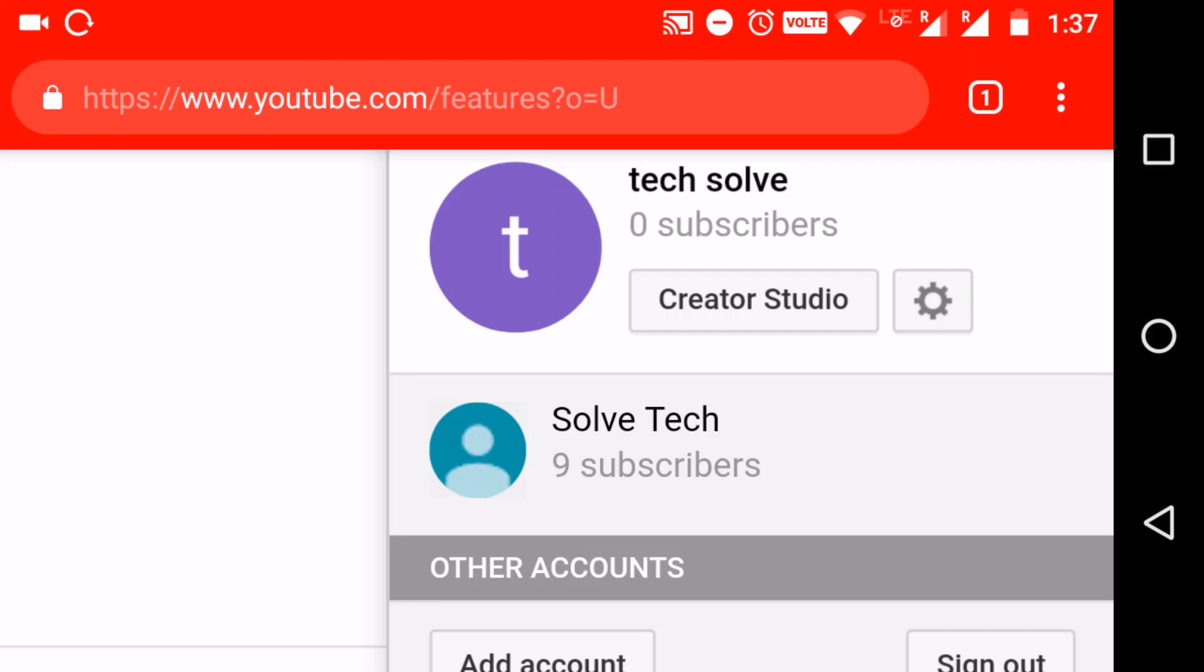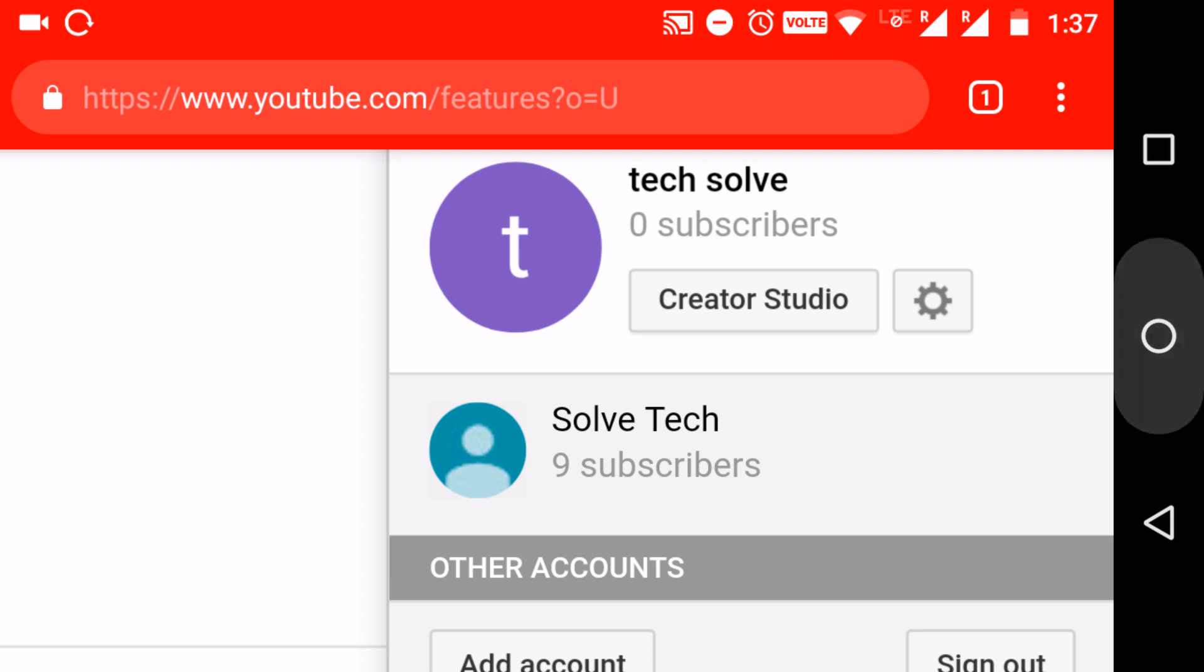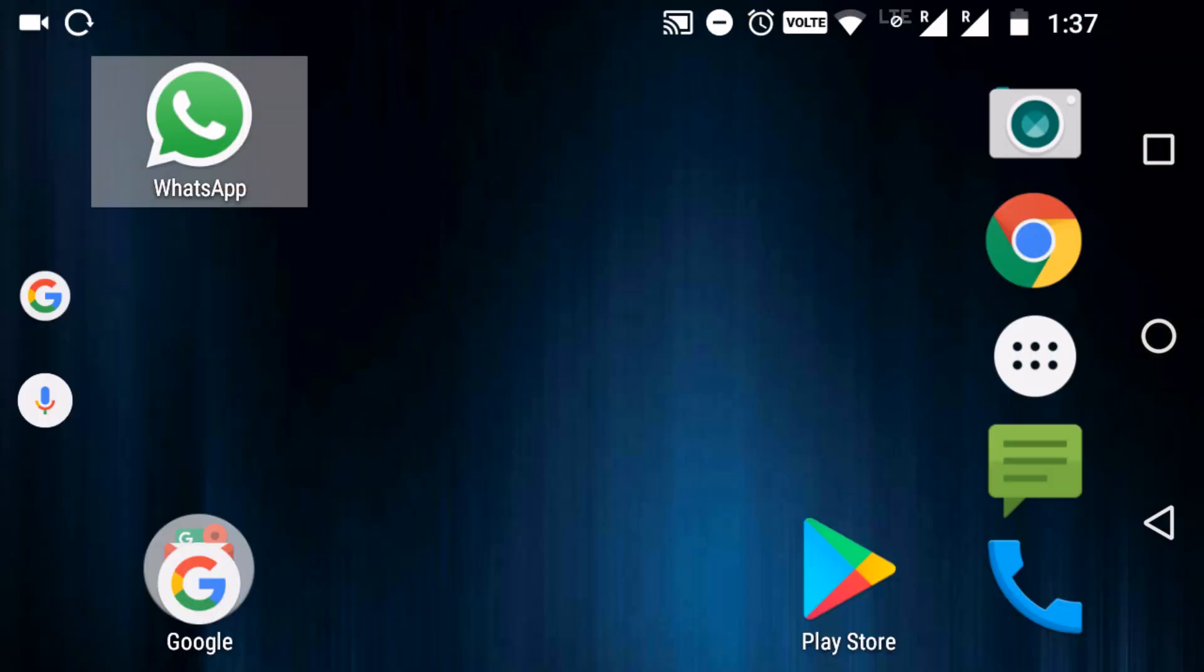Hello friends, for this video I will show you how to find Creator Studio in YouTube. If you are looking for monetization and other options, you can easily find it through Creator Studio. I've given the link below in the description.